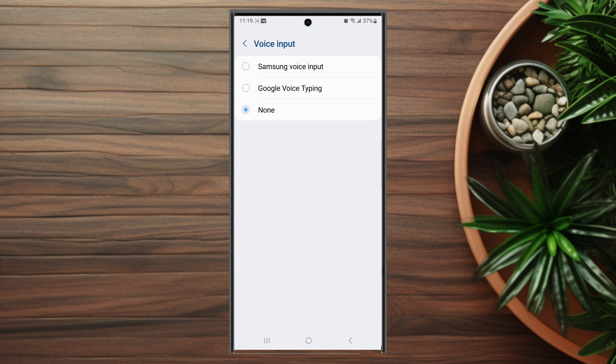So there you have it everyone. Just a quick tip on how to turn on or off Samsung voice input for your Samsung Galaxy S23.